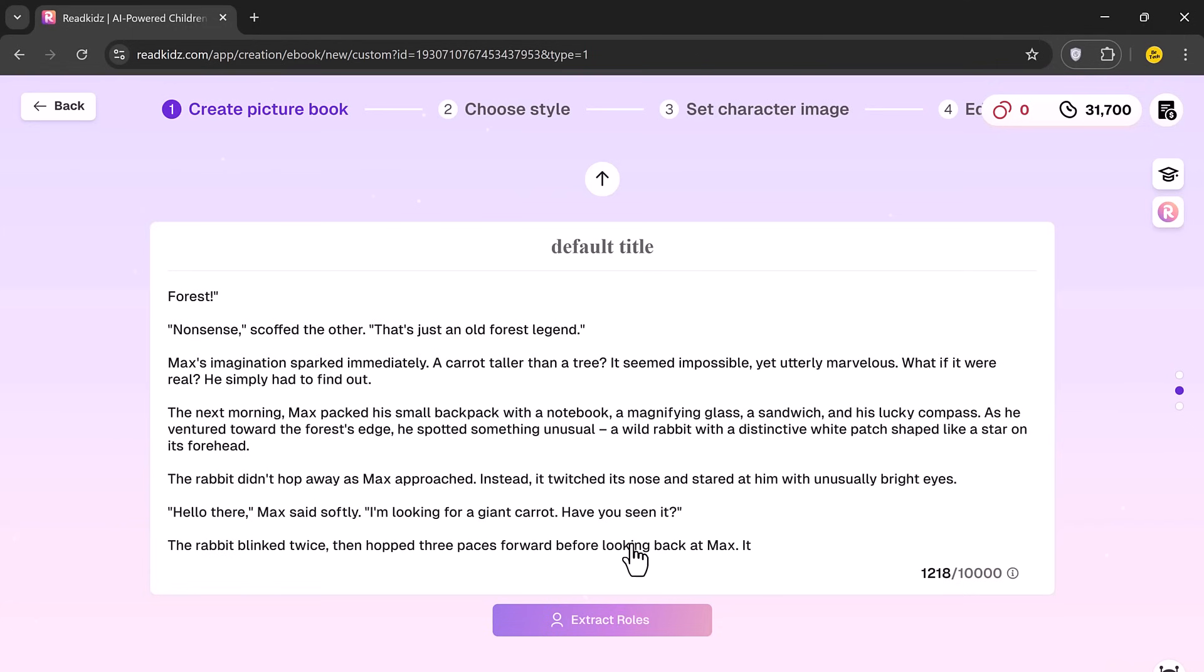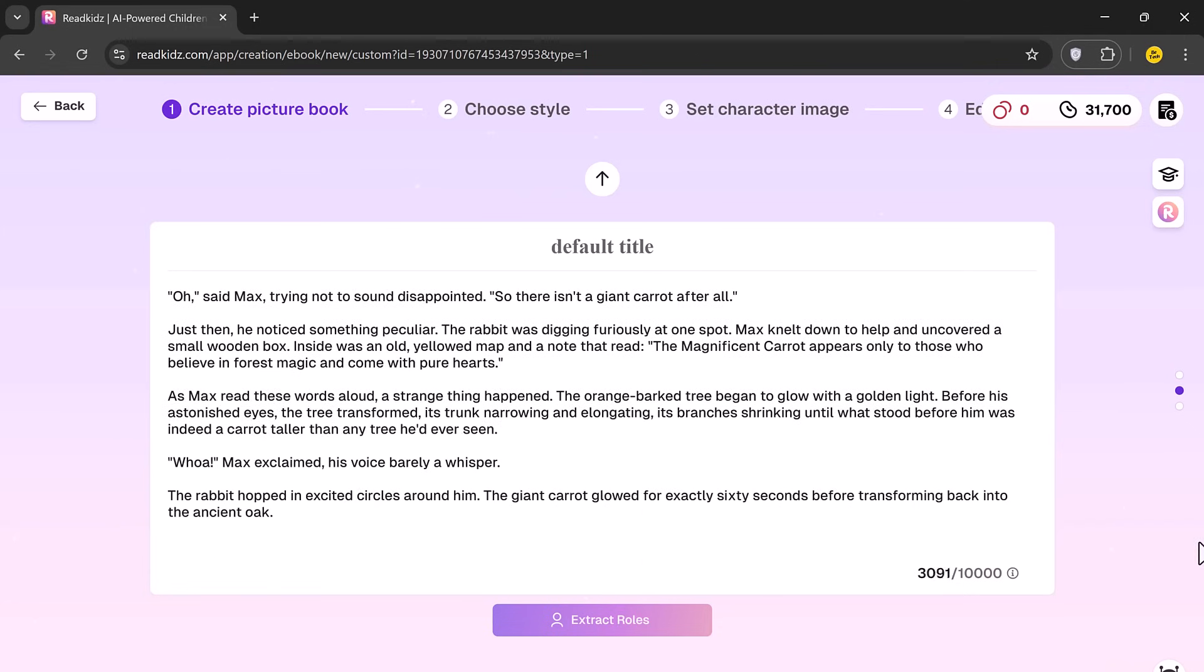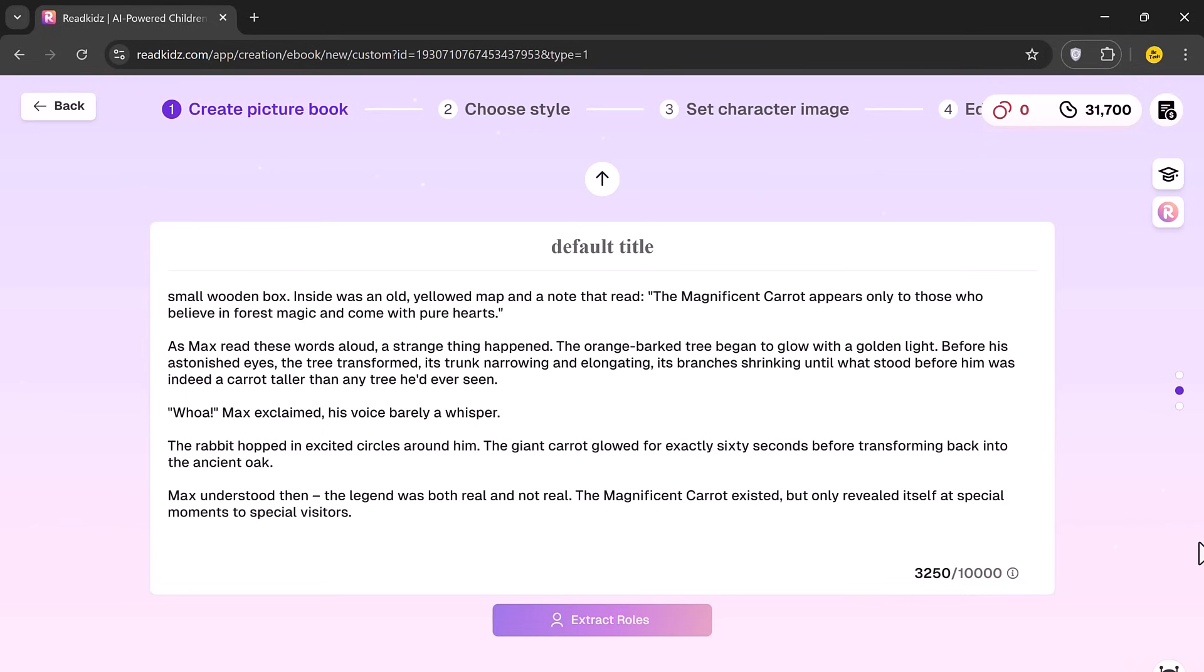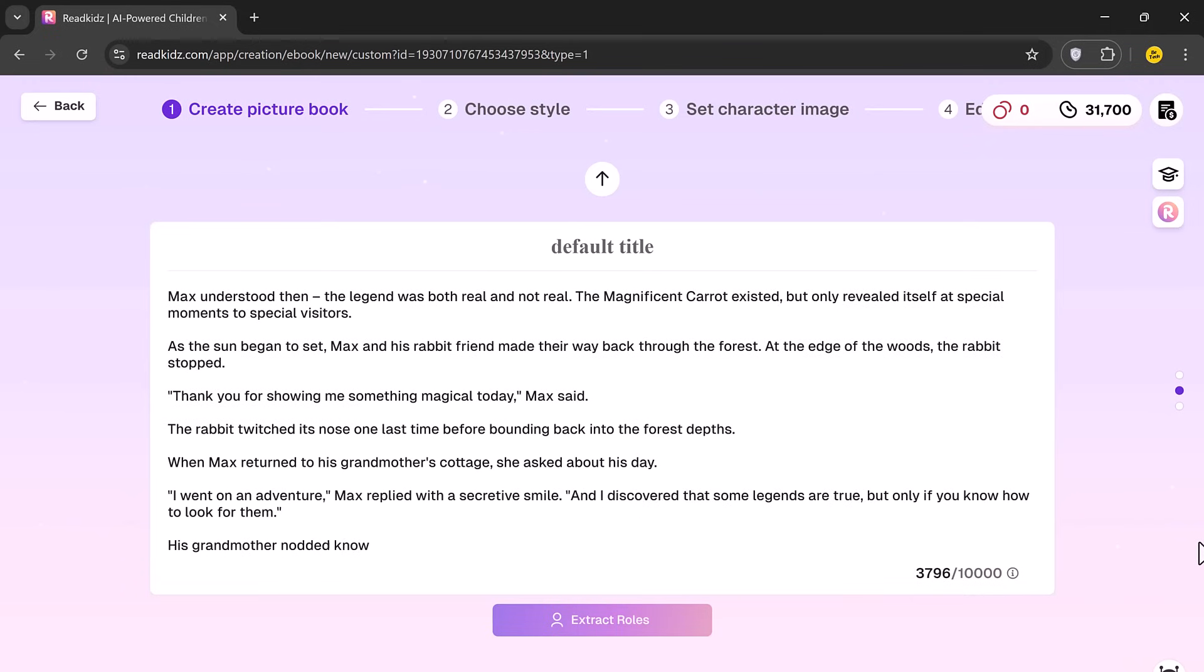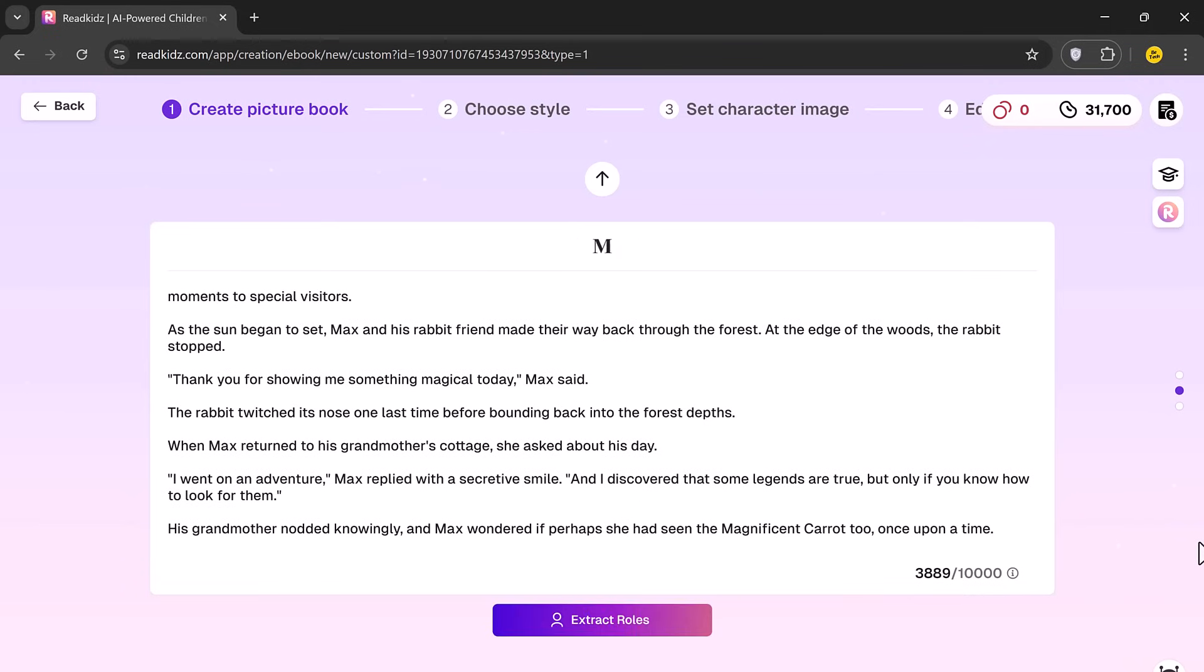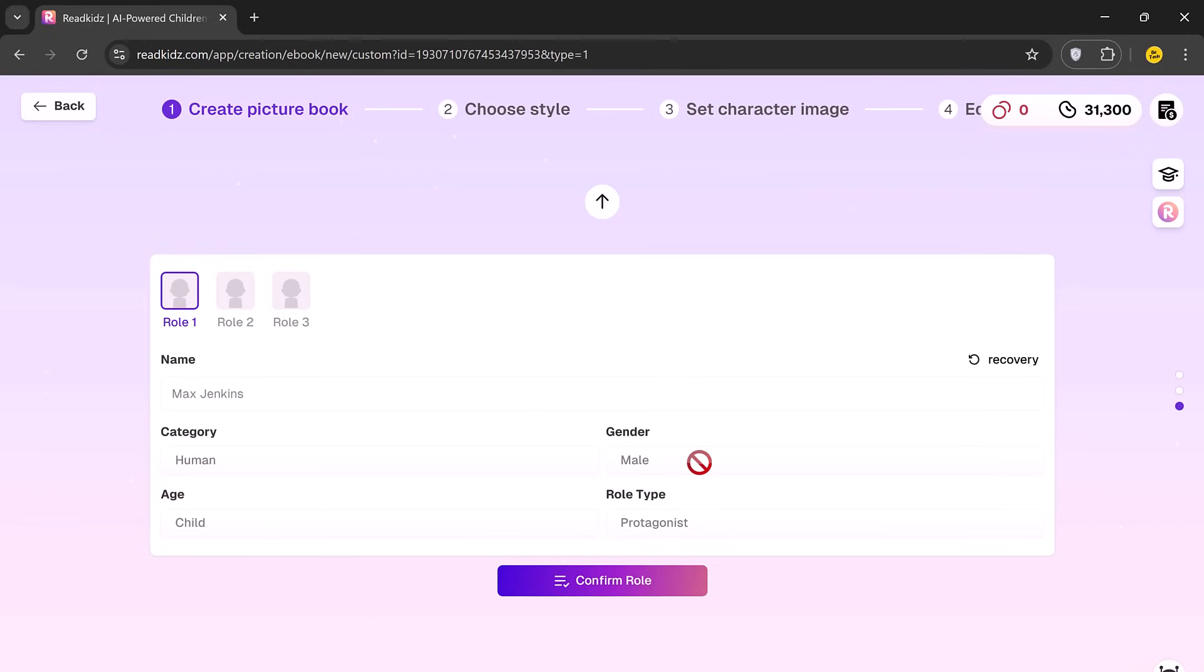ReadKids will suggest story titles based on your input. Click Extract Rules to move forward and then hit Continue.